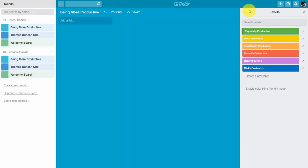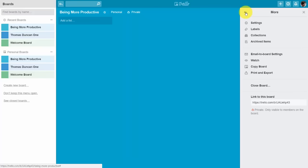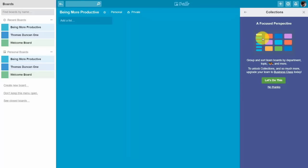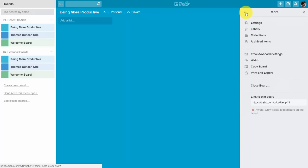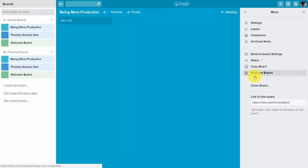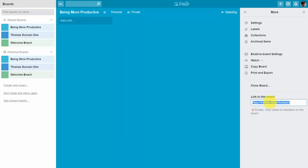Once you've created labels for this board you can go back to the board menu. Collections are another level of organization — you can place boards together that are alike in some way. This is part of an upgraded Trello account, so we'll skip adding this board to a collection. You can choose to watch the activity on this board by email by clicking the Watch button. You can also copy this board or export the content. To give someone access to the board they need to already be added as a team member.